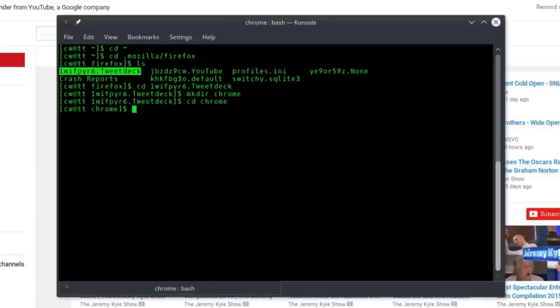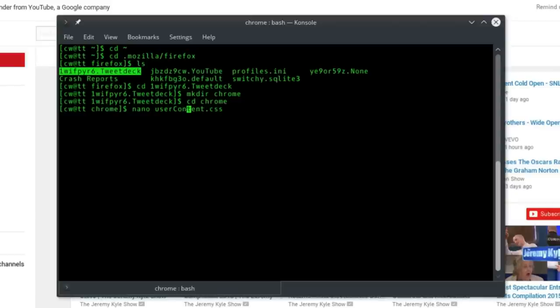And then what we need to do is nano userContent.css. This needs to be case sensitive. The only capitalization in userContent.css is the capital C there.